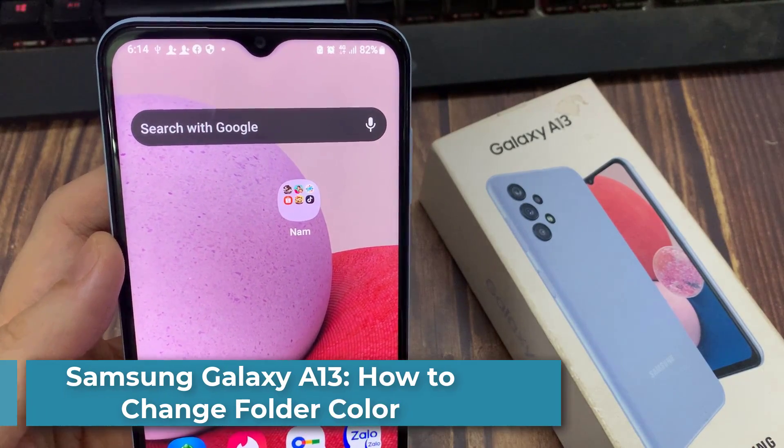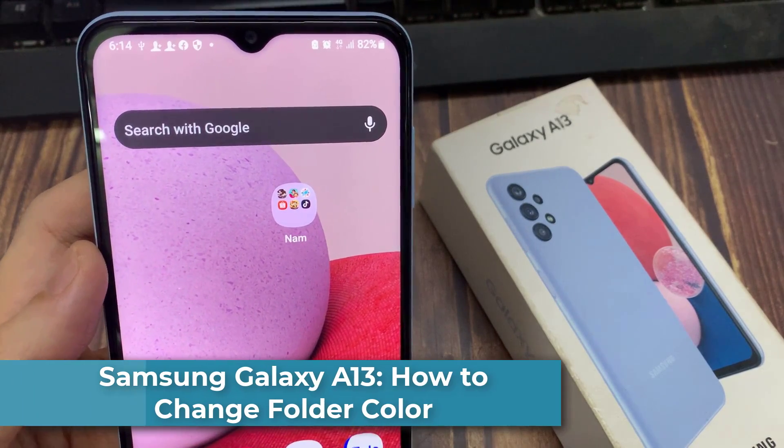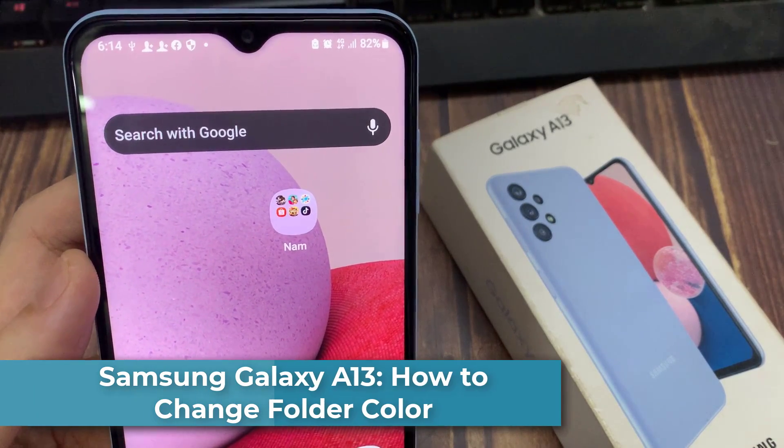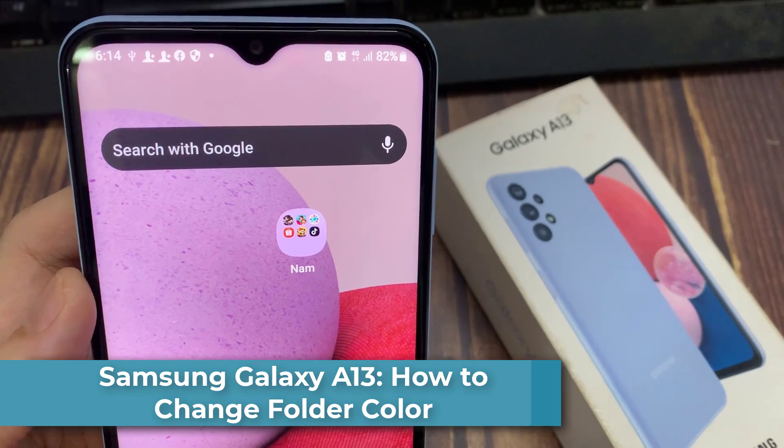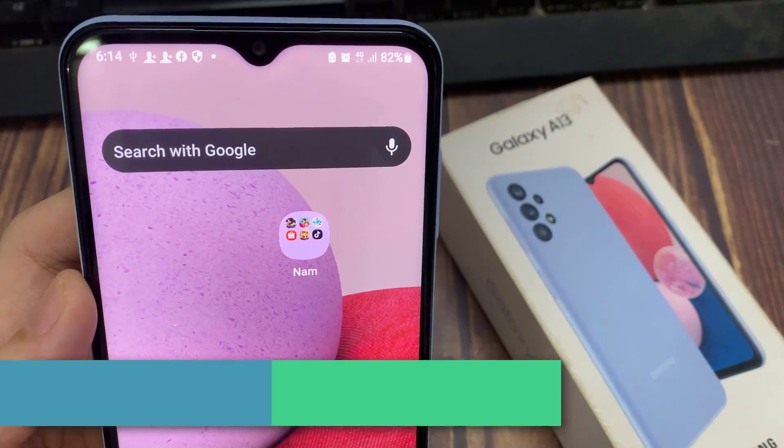Hi guys! In this video, we're going to take a look at how you can change the photo color on the Samsung Galaxy A13.